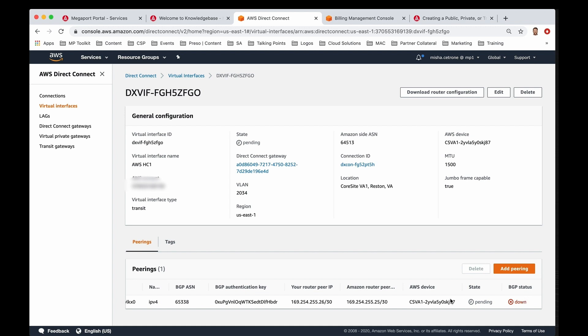Now if I scroll over to the right, you're going to see the BGP status is actually down, and that's because it's waiting on the other end. Once you have your router configured and you're pushing this VLAN and this IP information over this VXC to Amazon, then you'll be able to form the BGP adjacency and establish from an idle to an up state.